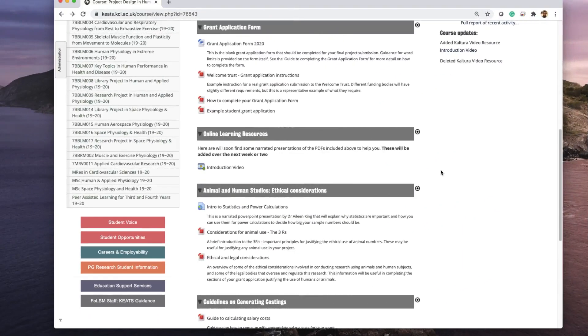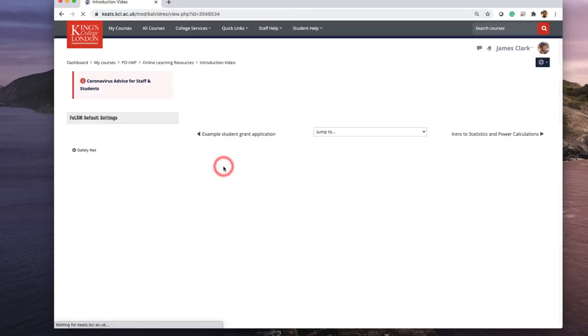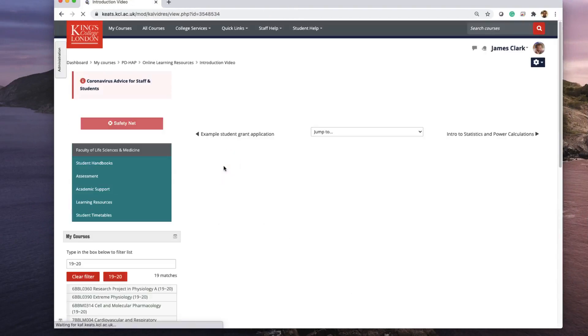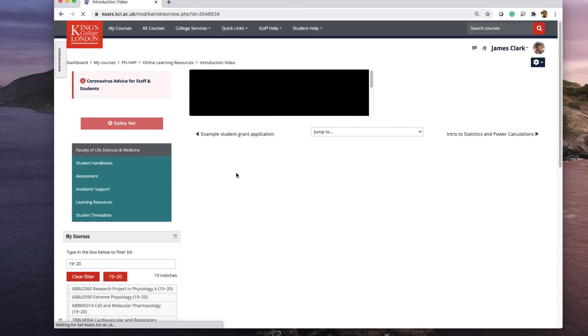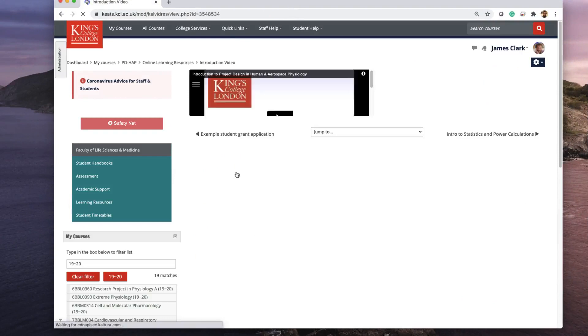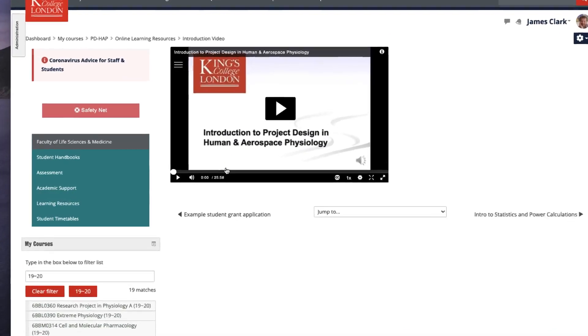Now we've navigated to the Keats page where this video is inserted in Moodle. If we click on the video itself, it'll take us to the page where the video has been shown and the video will load automatically.